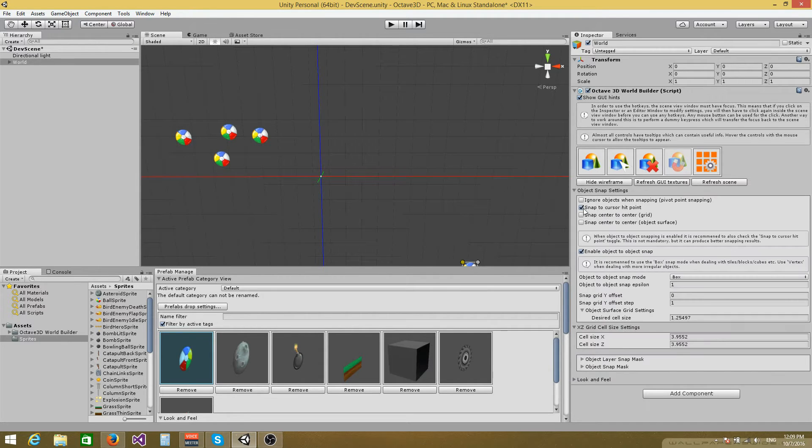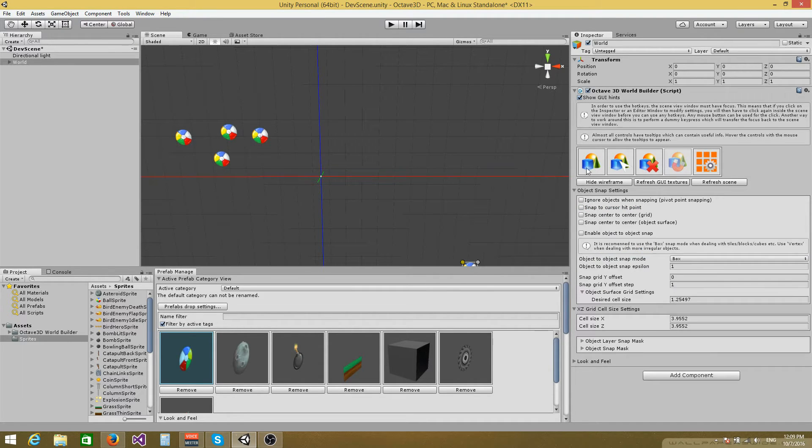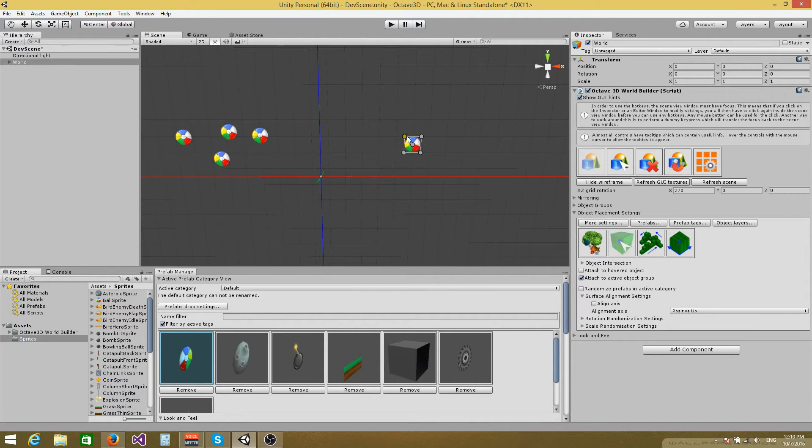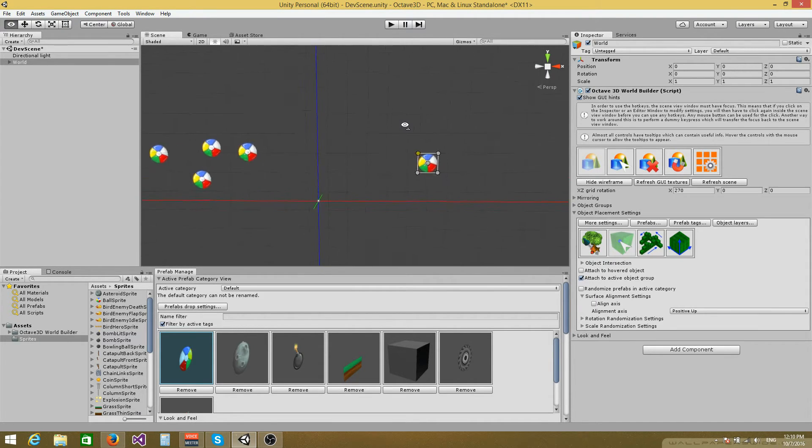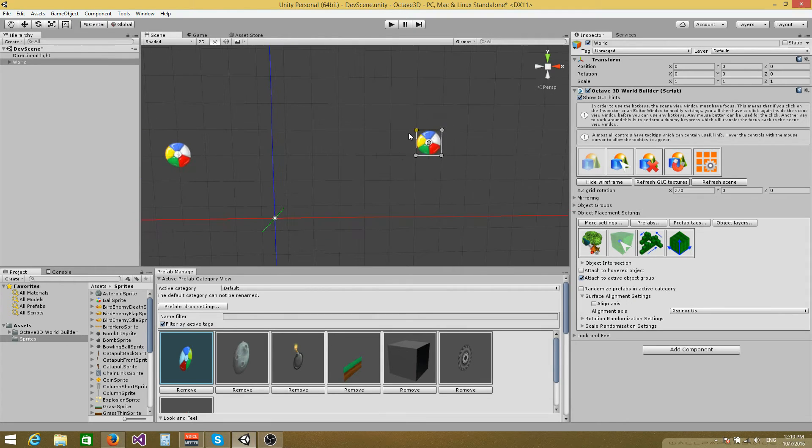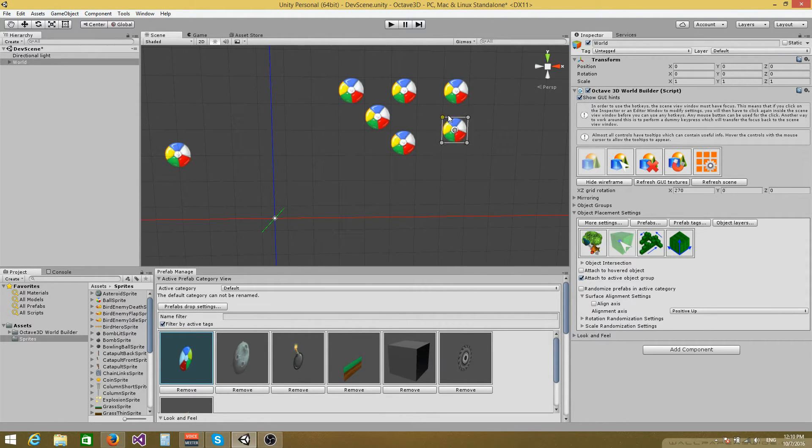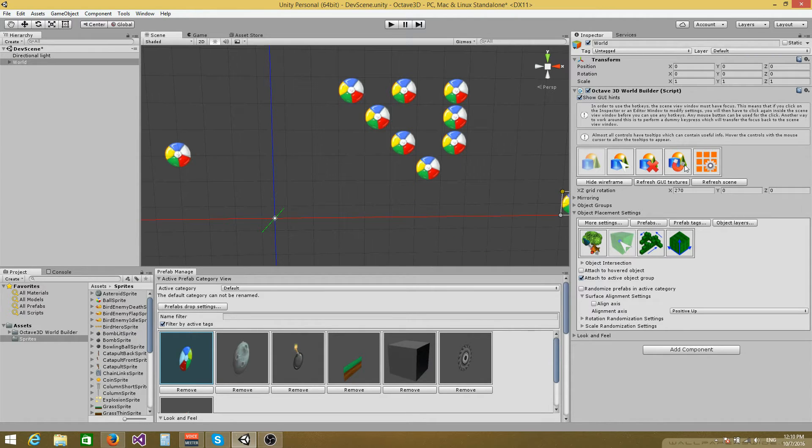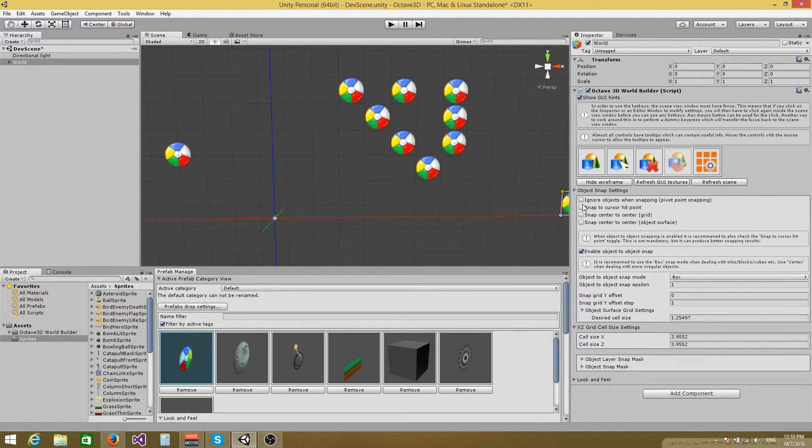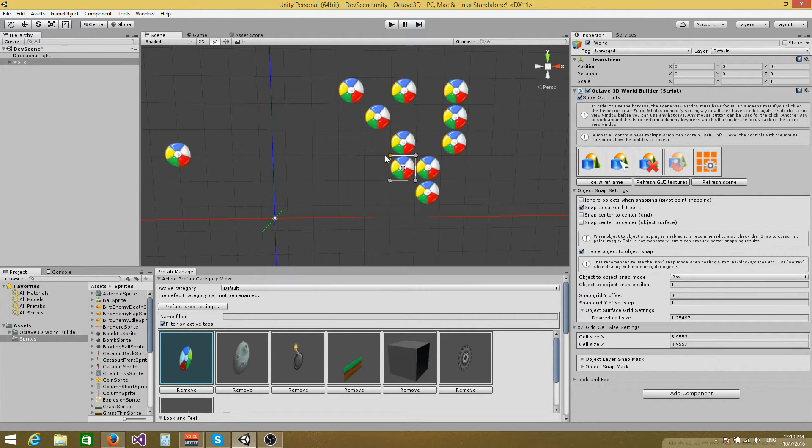You can also work with snapping so you can use the pivot point snapping mechanism to snap sprites to the grid. And you can also use the object to object snapping to snap to adjacent sprites, like this.